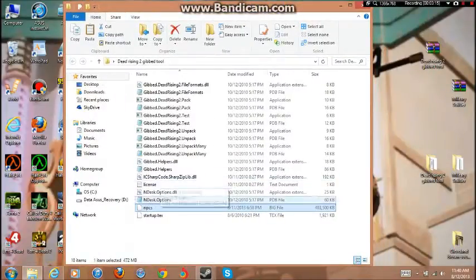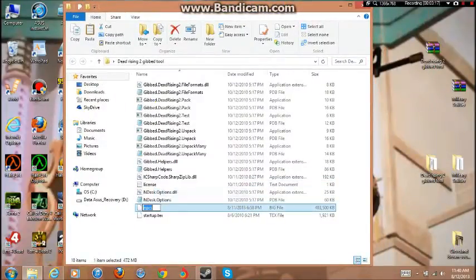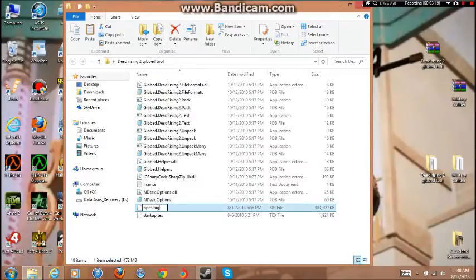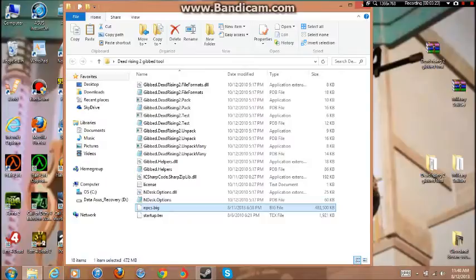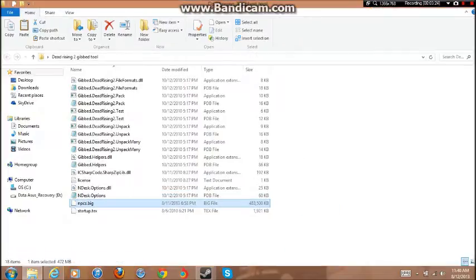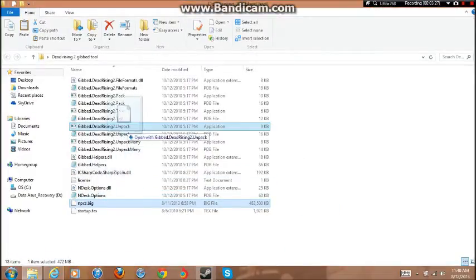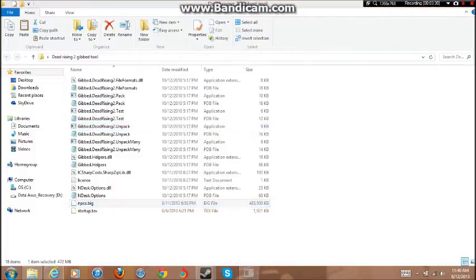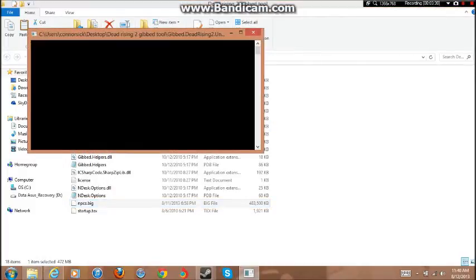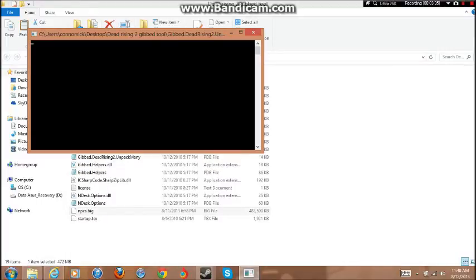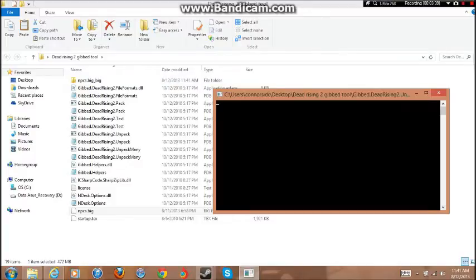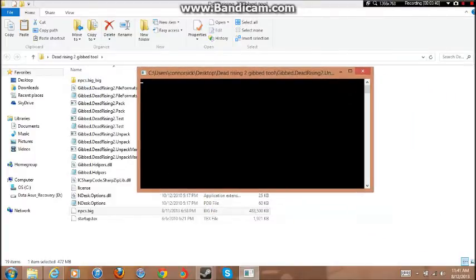And then we're going to drag this npcs.big. Then what we're going to do is unpack this. So we just go to Unpack and then this black box will come up. Just give it time, do not close it or anything. It'll install automatically, you'll get a new folder like that. I'll pause the video and when it's done downloading I'll come back to you. It'll take about like one minute.